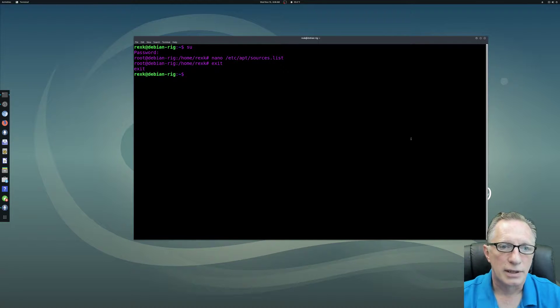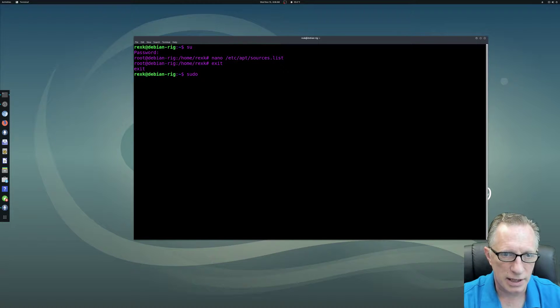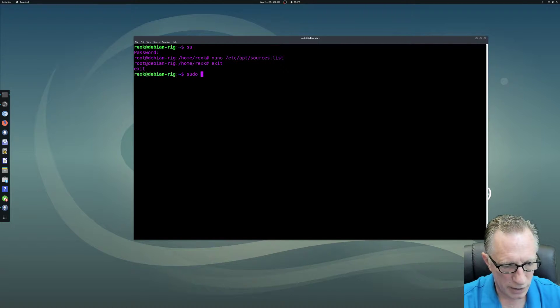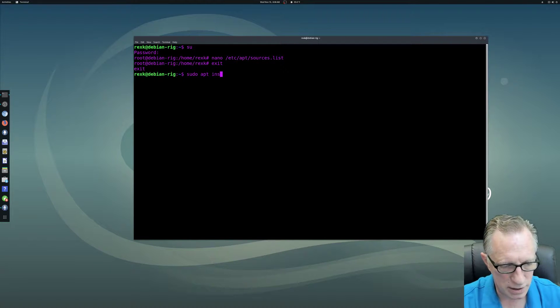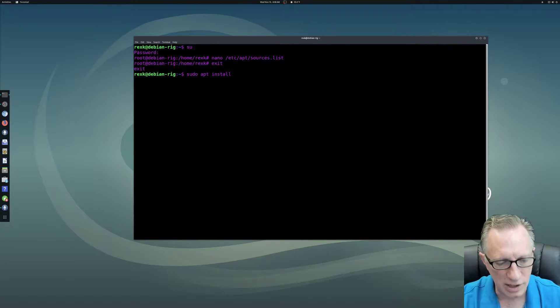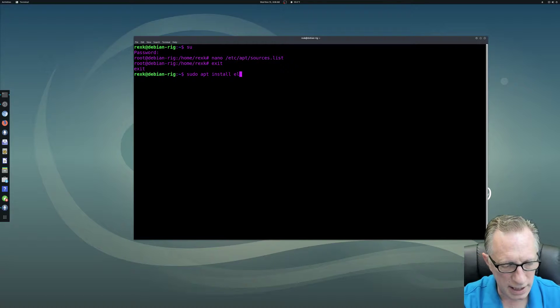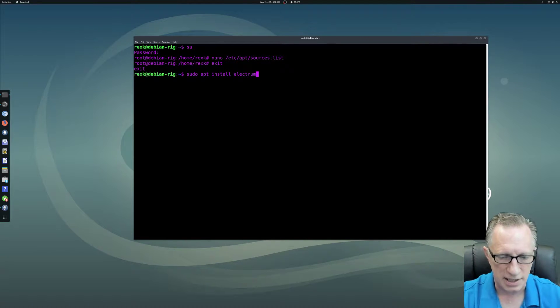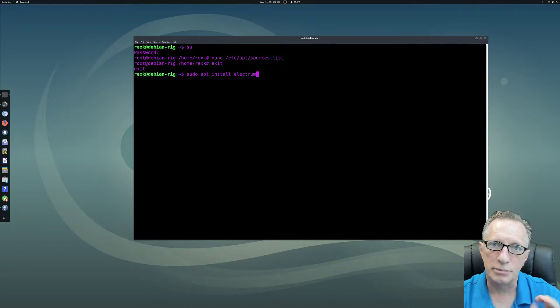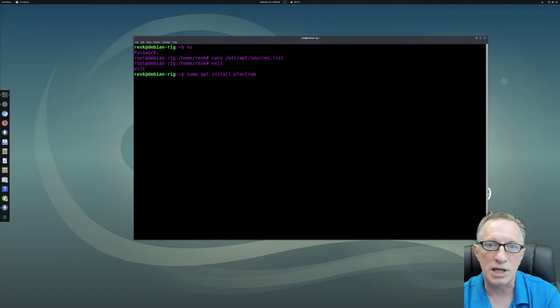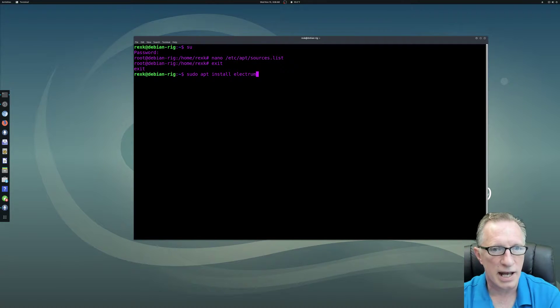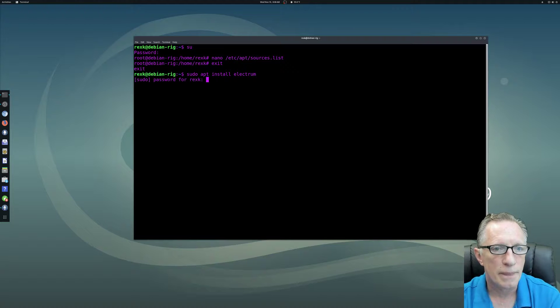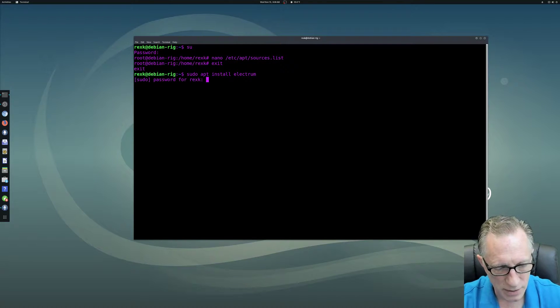We're going to go back. I'm going to exit this. Now, so we're going to do a sudo so that we have privileges. We're going to do an apt and we're going to do install. Nothing could be easier than that. And what are we going to install? Electrum. Isn't that interesting? See, the Electrum Bitcoin wallet is included in the Debian sources and we just hit enter and we enter our password.